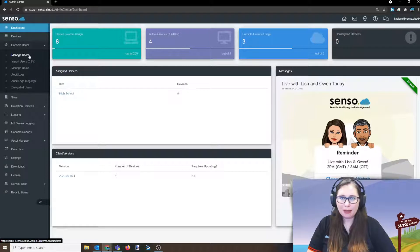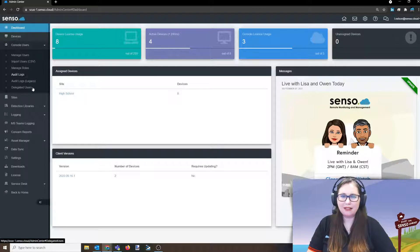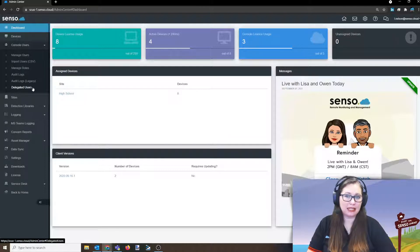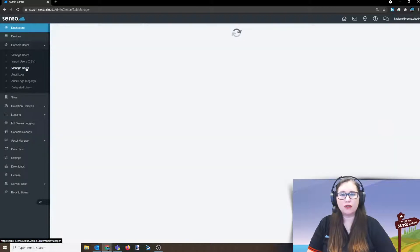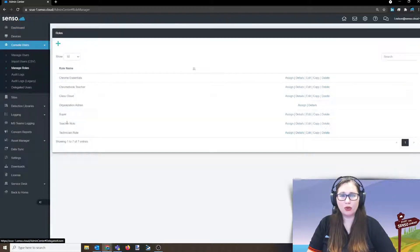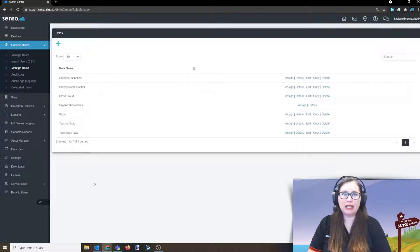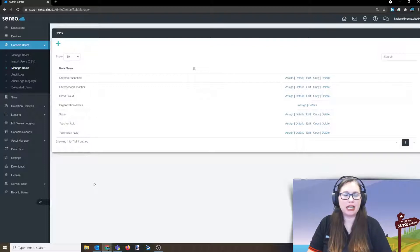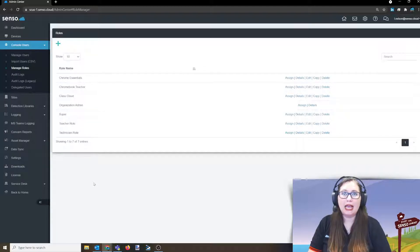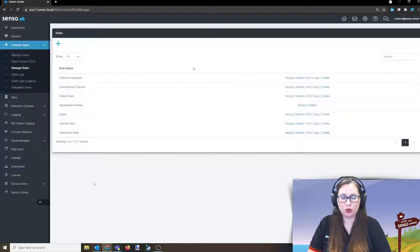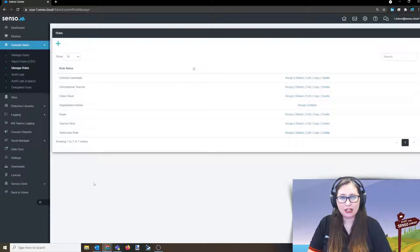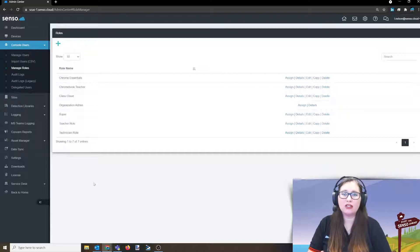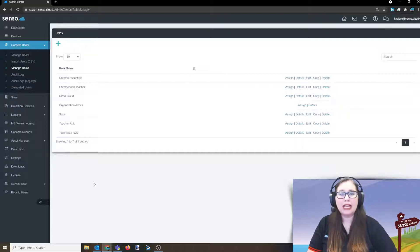So typically I would just go right down the list, but I kind of want to do this in the order of how we recommend setting this up. So the first place I'm going to go is manage roles. Now a role is going to be, think of this as a template. It is a predefined template that you will assign to your users that you set up how you want them to access the portal. Meaning the tools they have access to, the devices they have access to, the sites, groups, etc. This is all going to be here in the manage roles area.